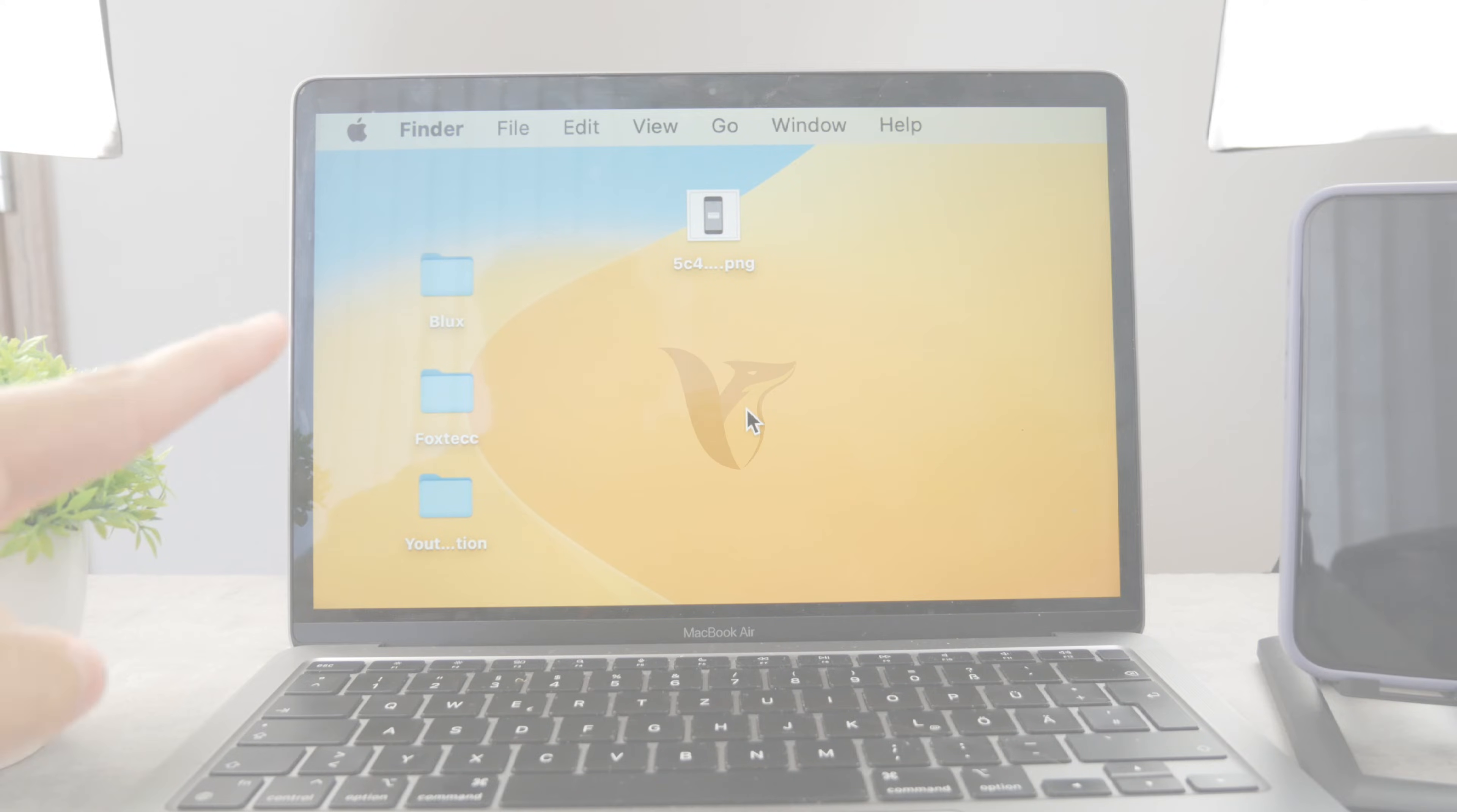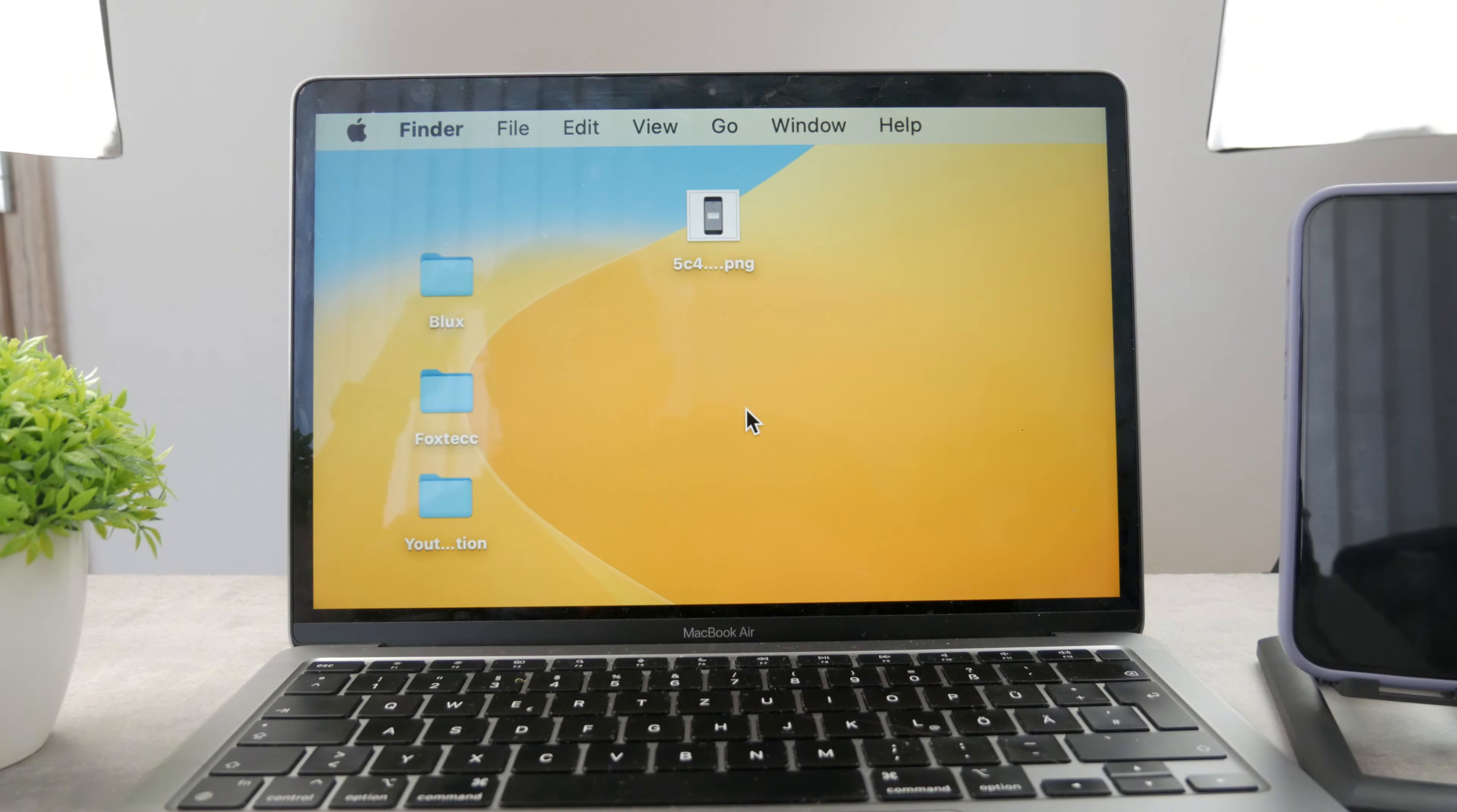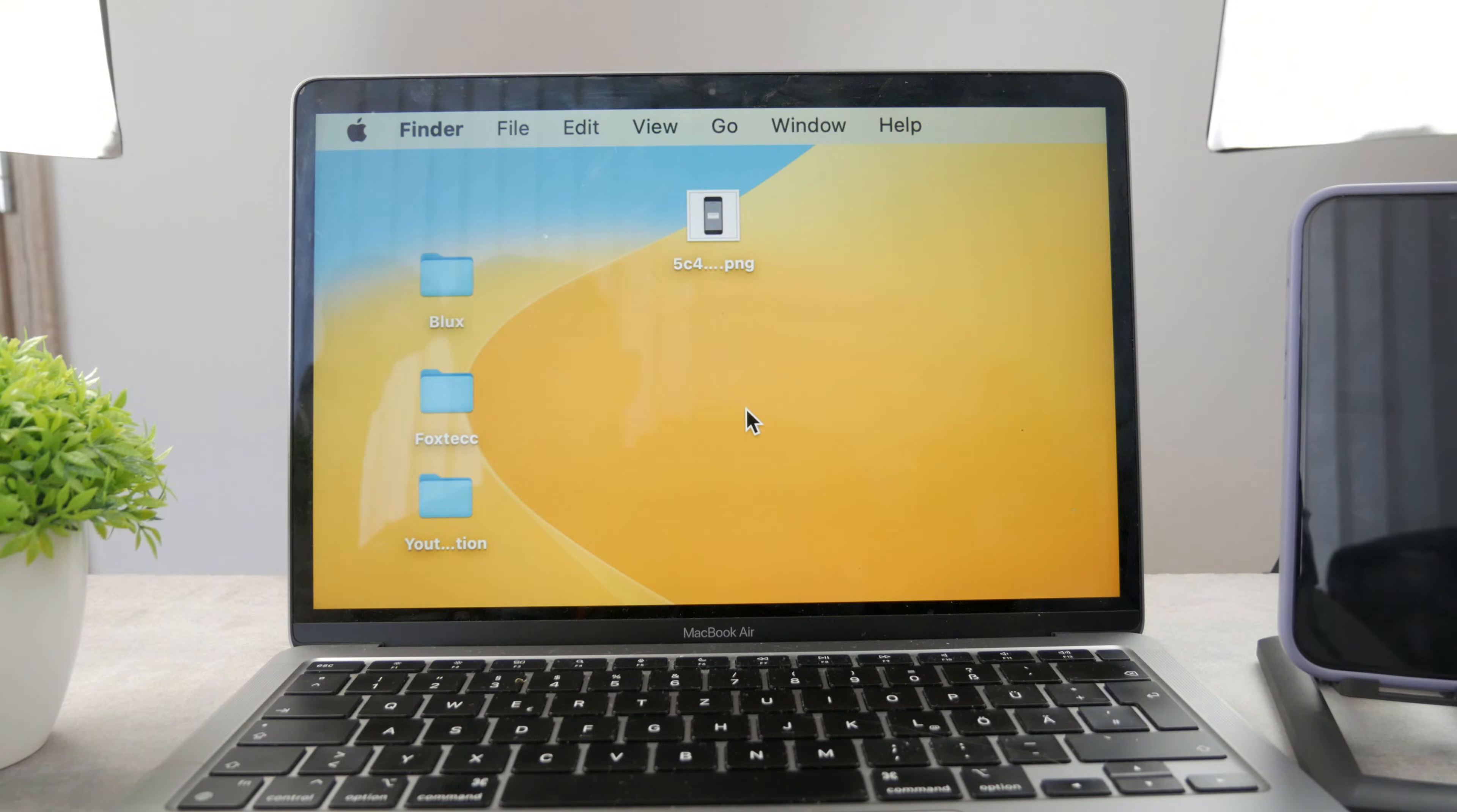Welcome everyone to another Foxtec device and tutorial. You may be wondering why my MacBook is zoomed in like this and yours may be too. How can you fix it? How does that work?